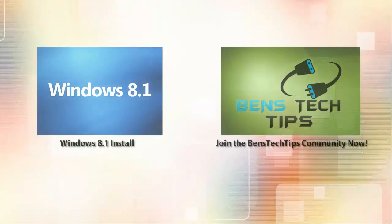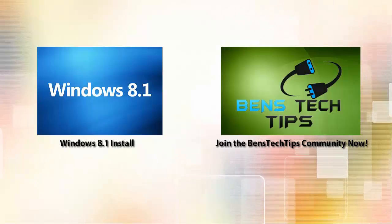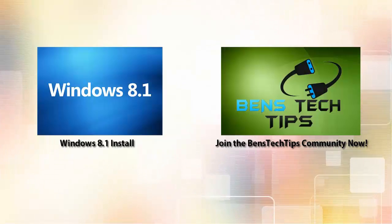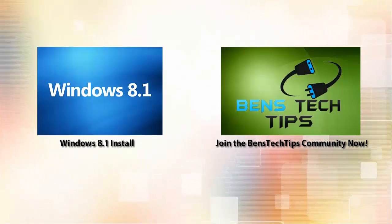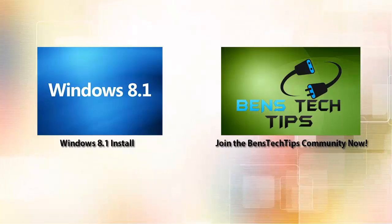Thanks for watching this video. Please like, comment, and subscribe. And visit my website at www.benstechtips.co.uk.